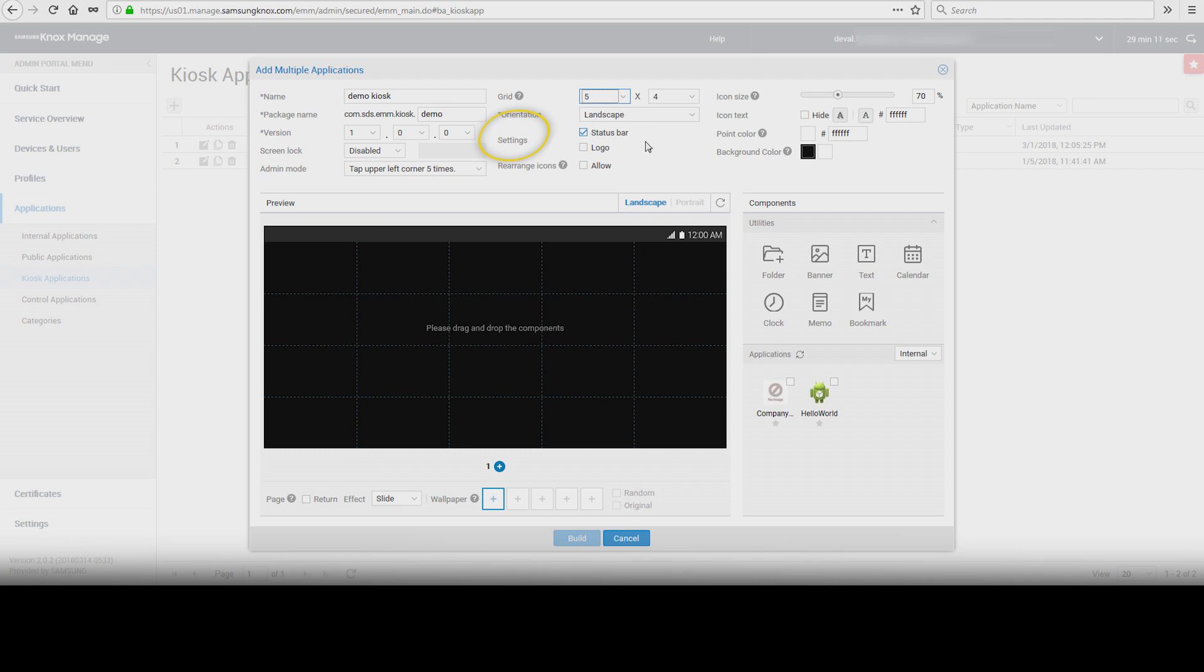Settings. Check the box for status bar or logo to use. To add a logo, check the box and click on the logo icon in the preview screen.